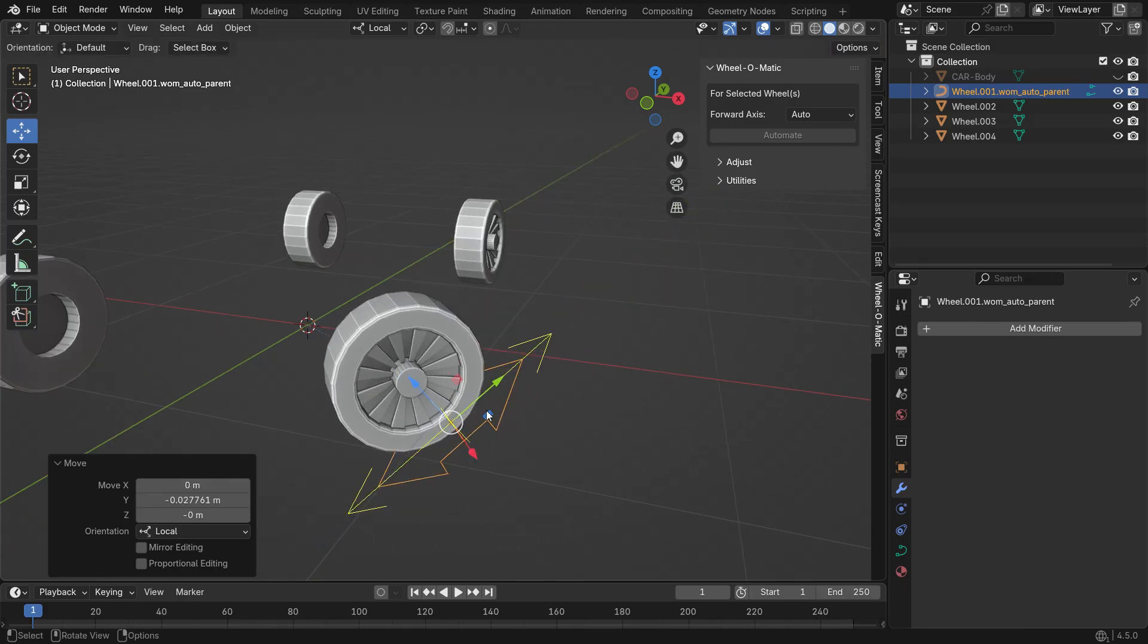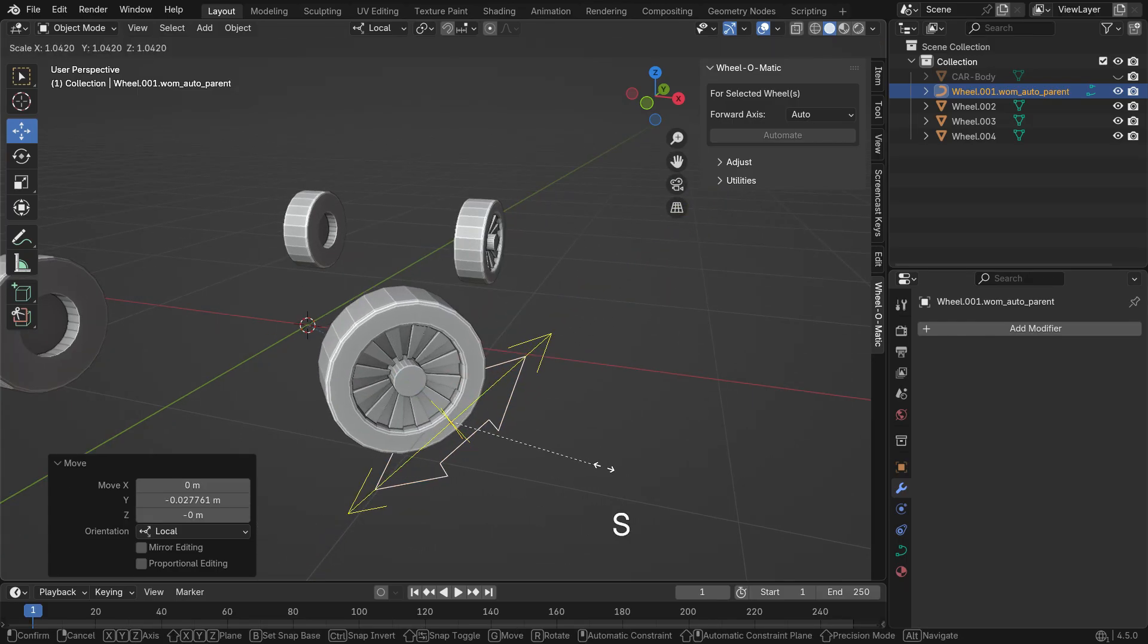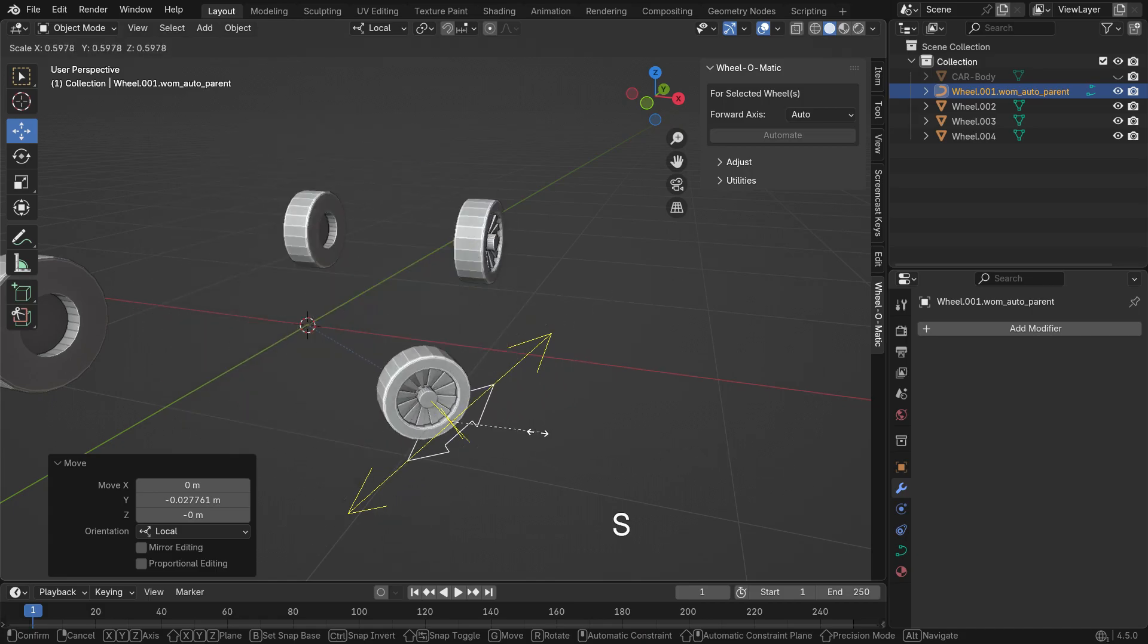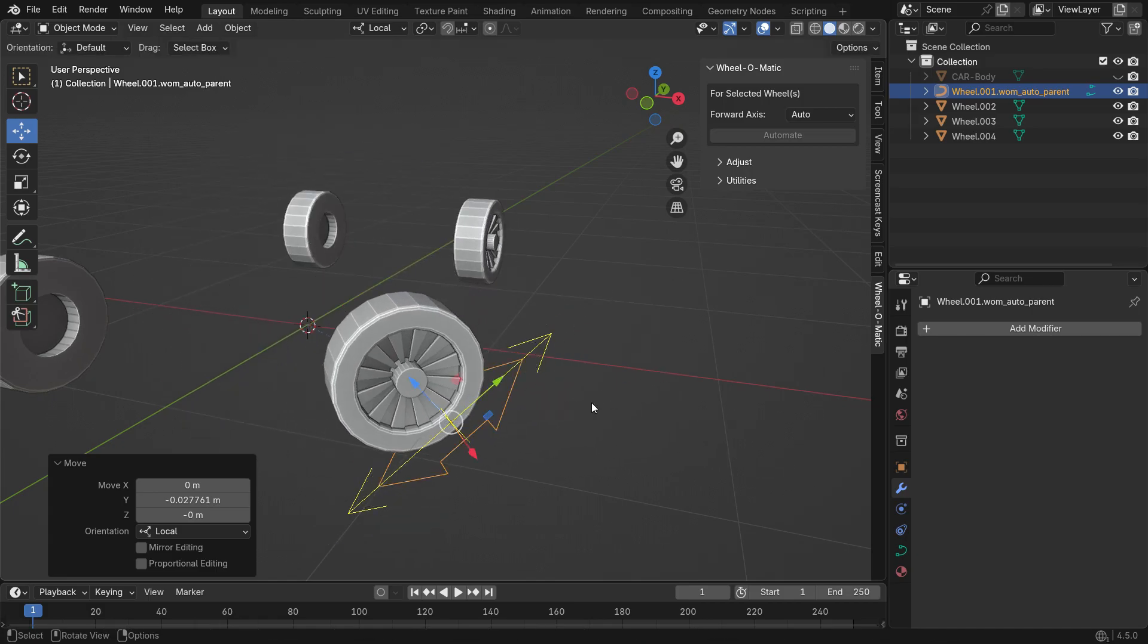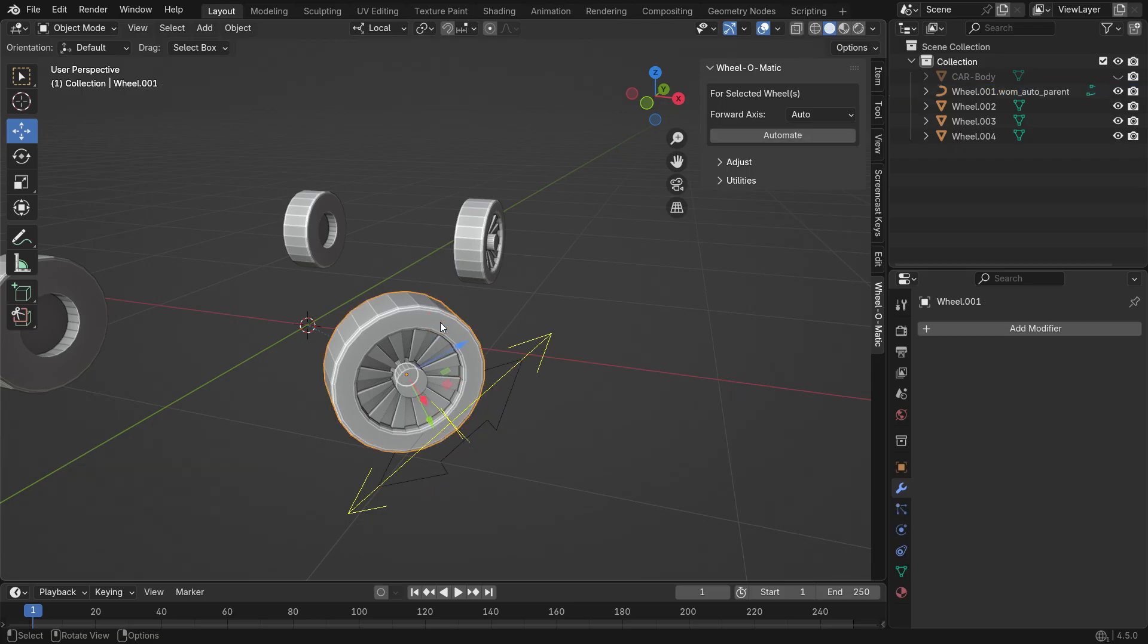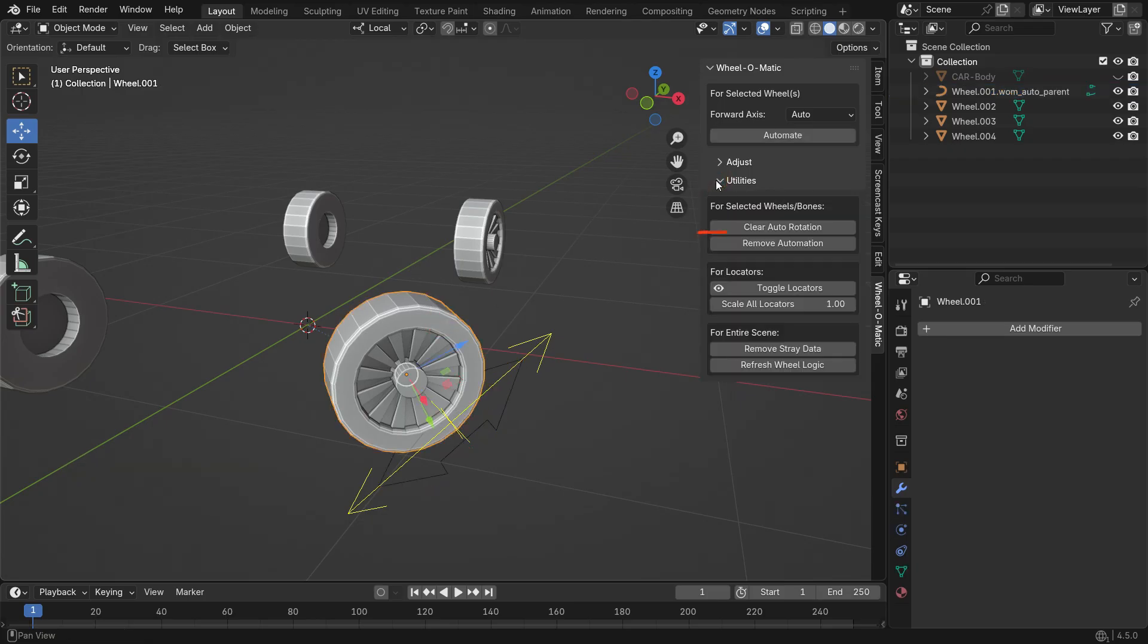If you want, you can hit the S key to scale the parent object, and the wheel along with it. If you want to remove the wheel's rotation automation, select the wheel, open the Utilities panel, and click the Remove Automation button.